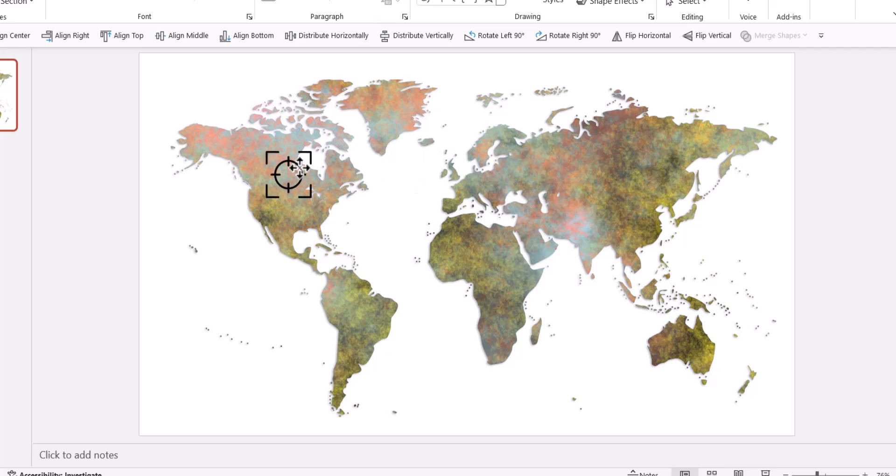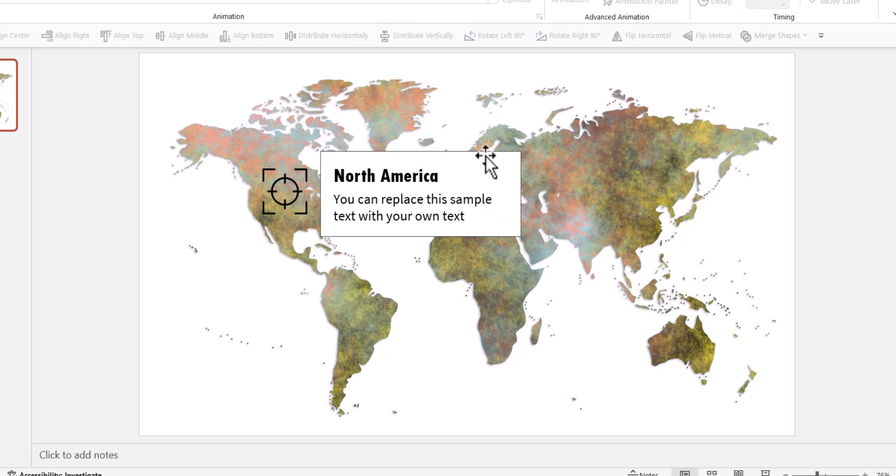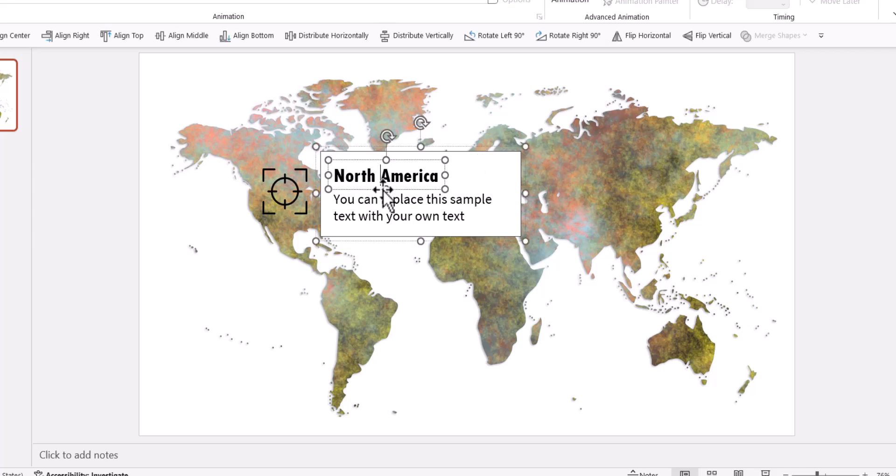And I'm going to place my first one over here to talk about North America. Then I inserted a rectangle and placed these two text elements inside it and then grouped it together. It's a fairly simple thing to do.